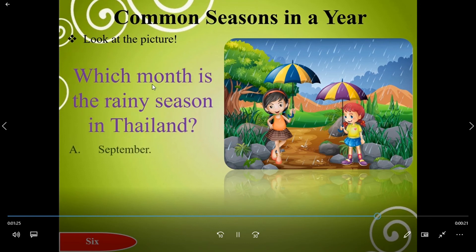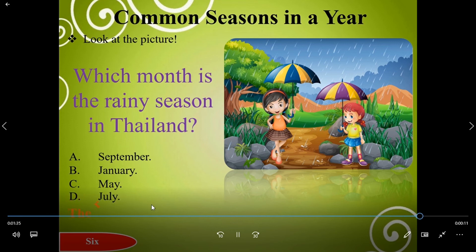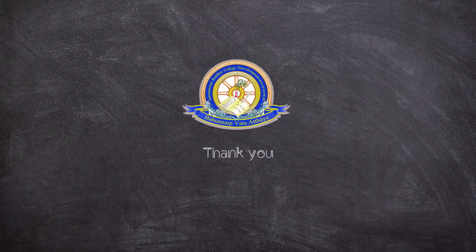Which month is the rainy season in Thailand? A: September, B: January, C: May, D: July. The right answer is C, May. Thank you.